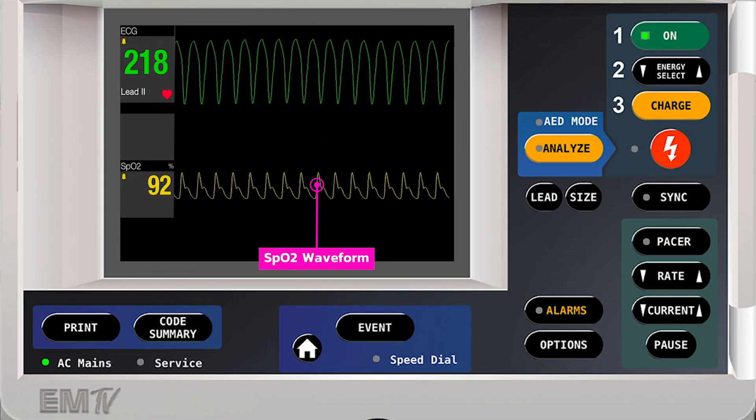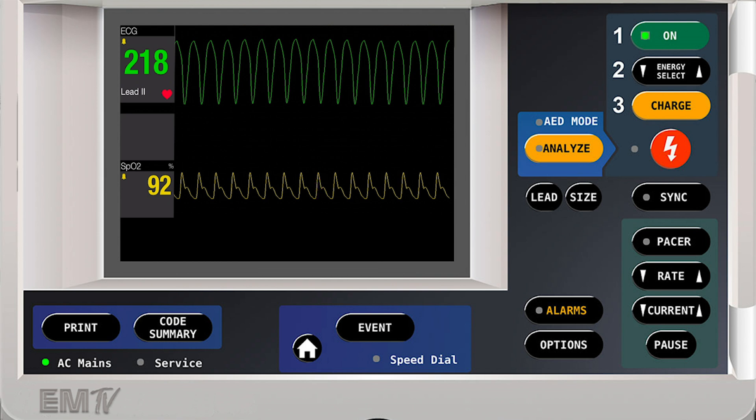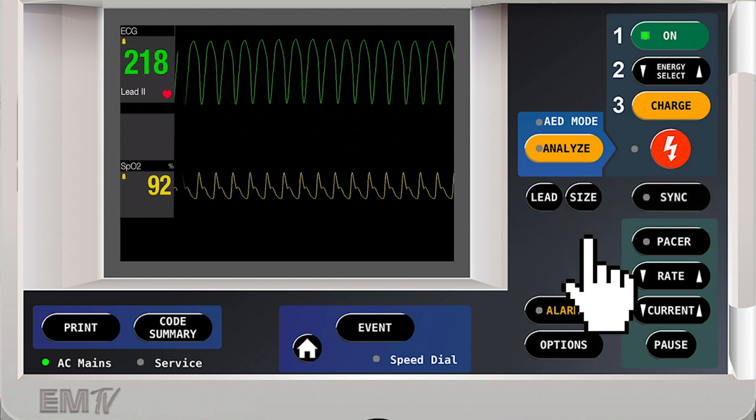Synchronized cardioversion is performed in a very similar fashion to defibrillation on a LifePak 20. However, the sync button must be pressed before every cardioversion attempt.